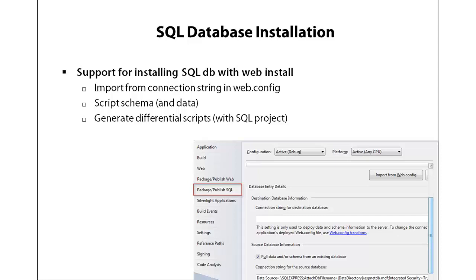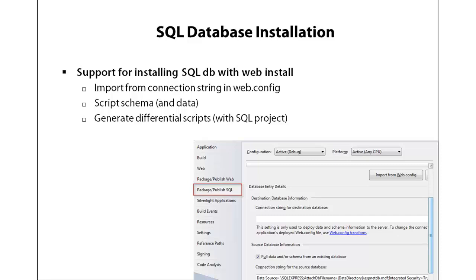So the good news is the web deploy packaging facility has a publish SQL capability as well. And you can specify where it should pull the data from, typically your local database, whether it should pull the schema of the database only or the database schema and the data.